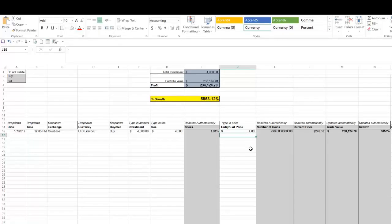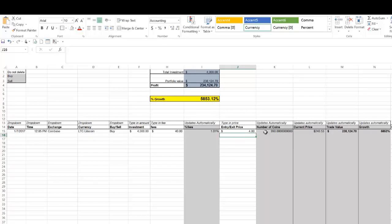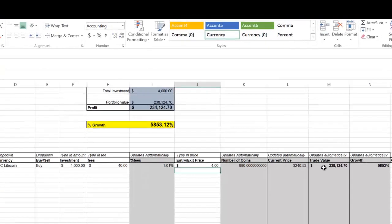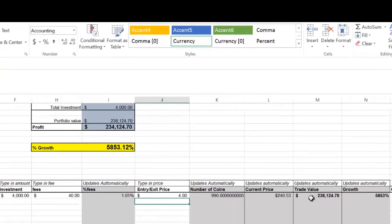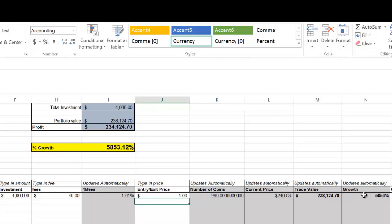So everything else gets filled in for me. If I bought $4,000 worth of Litecoin, at the price of $4, I would have around 990 Litecoins. The current price is right now $240. This is pulled in from CoinMarketCap.com automatically. Therefore, the current value of my trade would be $238,124. A 5,853% increase since January 2017.